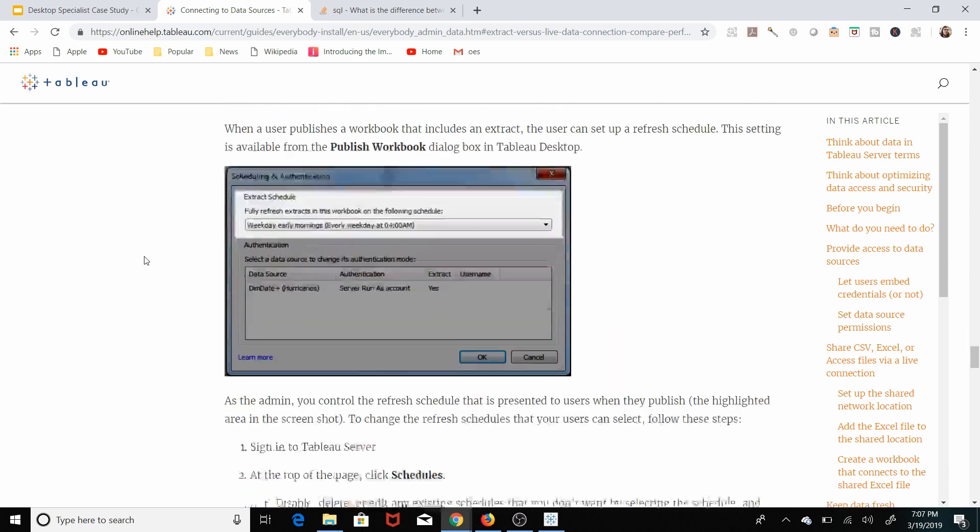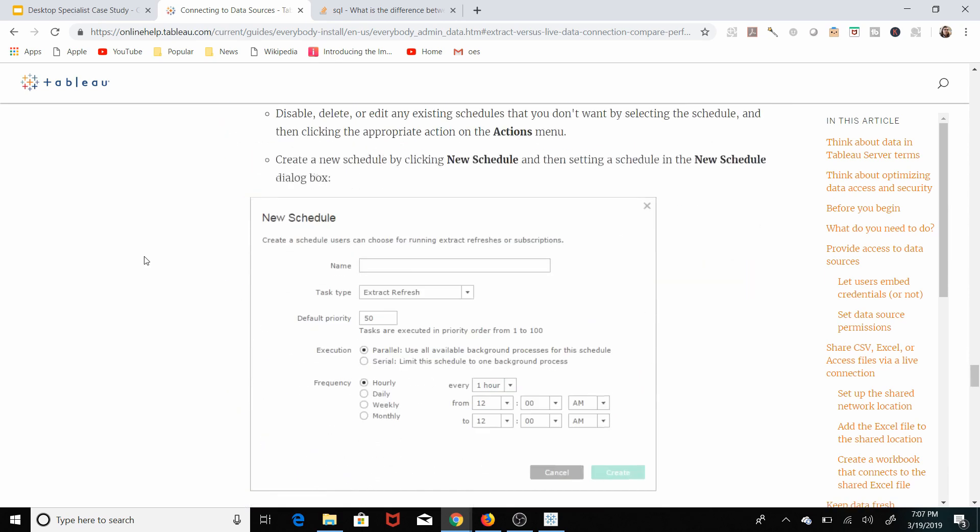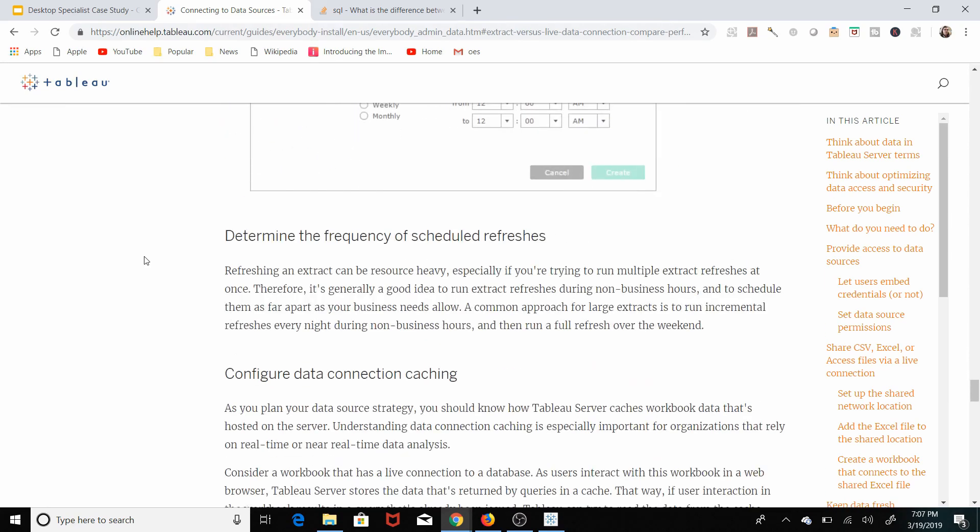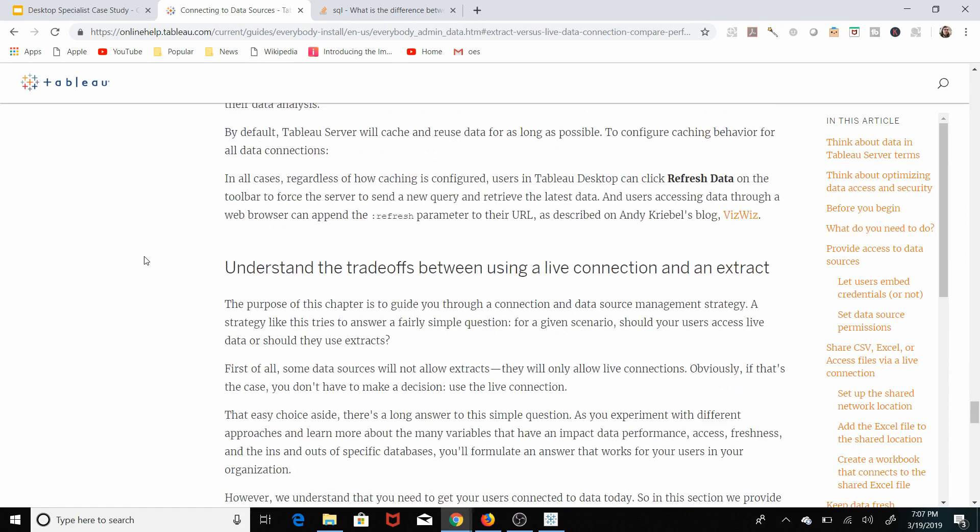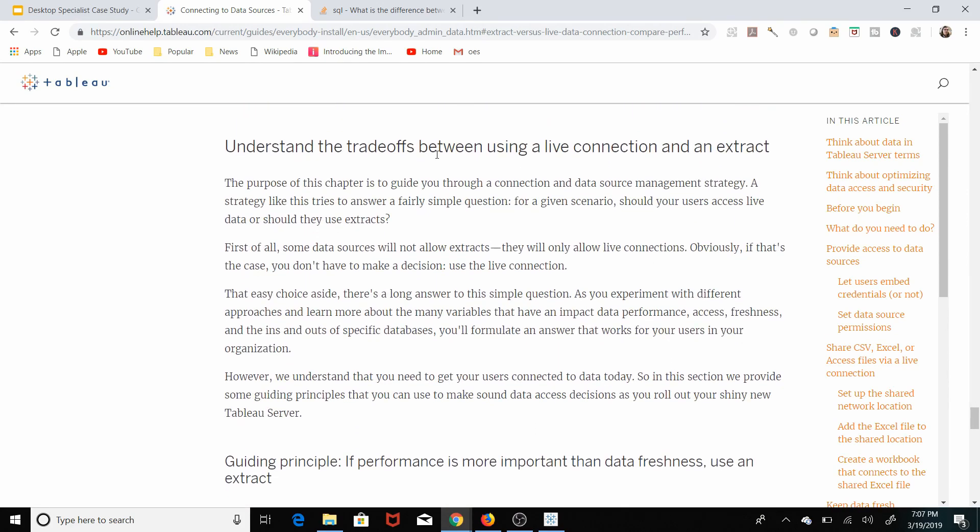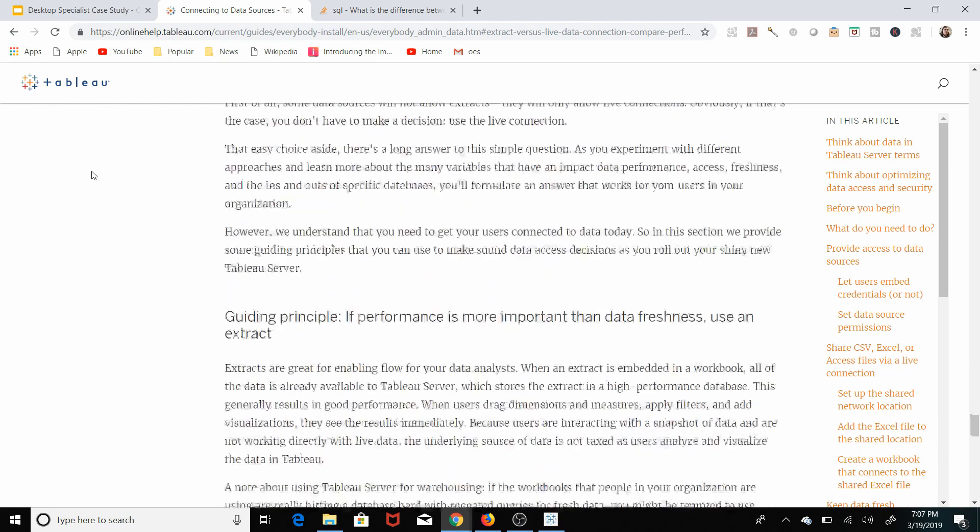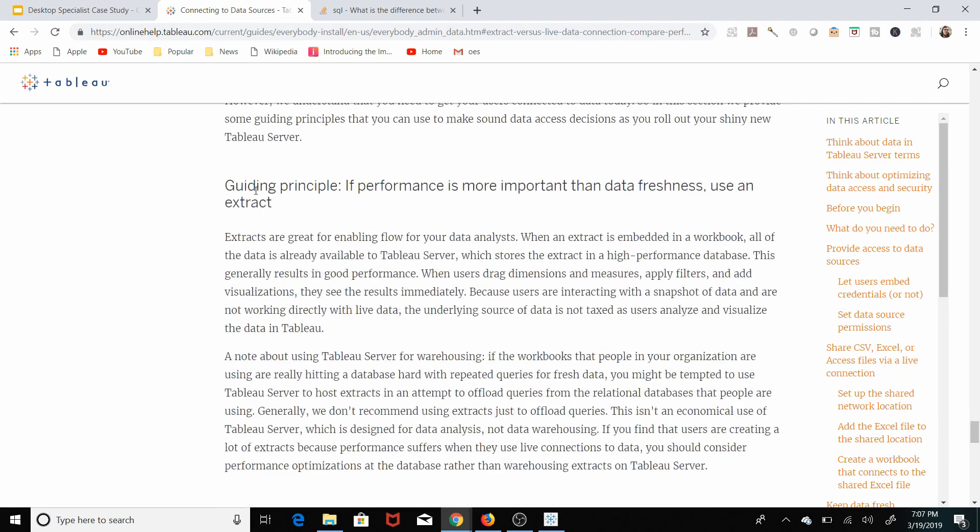Now let's go into understanding the trade-offs between using a live connection and an extract. Guiding principle one, if performance is more important than data freshness, use an extract. Extracts mean that performance is improved. Typically speaking, a live connection is a much slower connection.